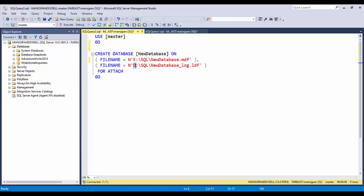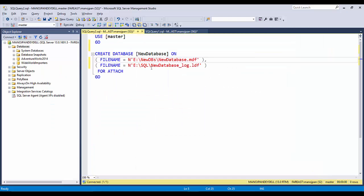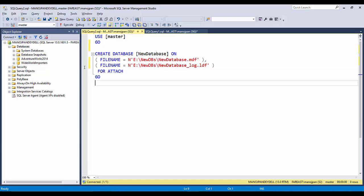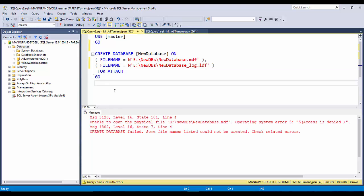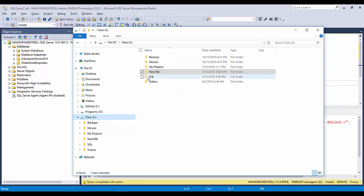I'll update the script: change the path to E Drive and folder to new dbs. The database name is 'new dbs'. I'll copy and paste the updated paths. The script is CREATE DATABASE with the new name, providing the file names on E Drive with the FOR ATTACH option. I'll execute it — but it gives an error: unable to open the physical file on E Drive, operating system error: Access Denied.